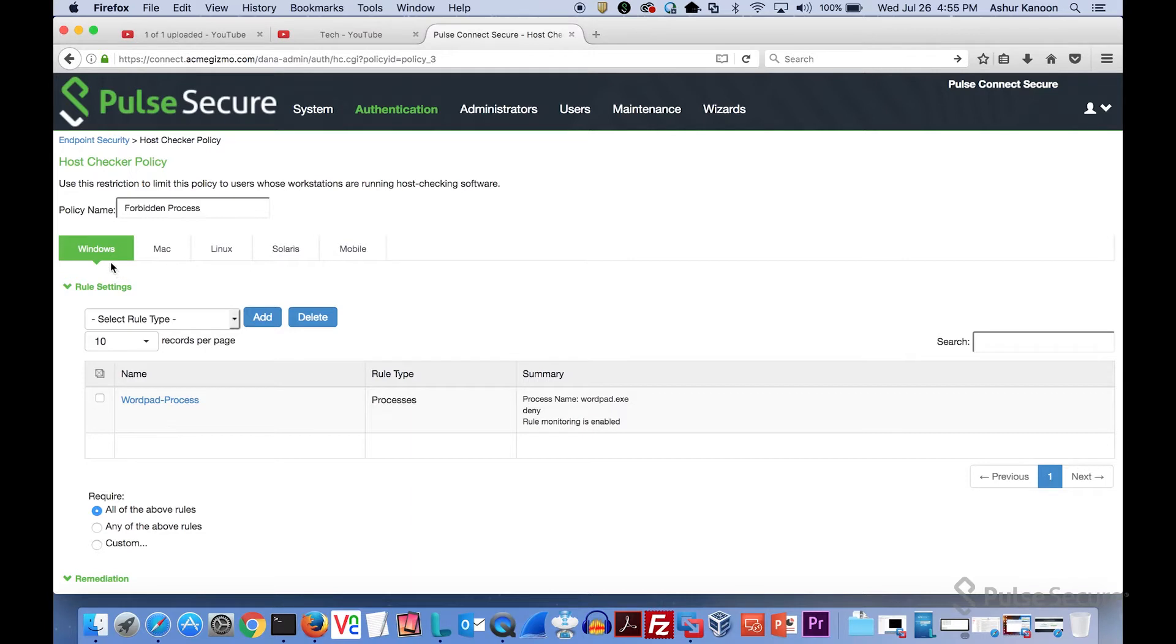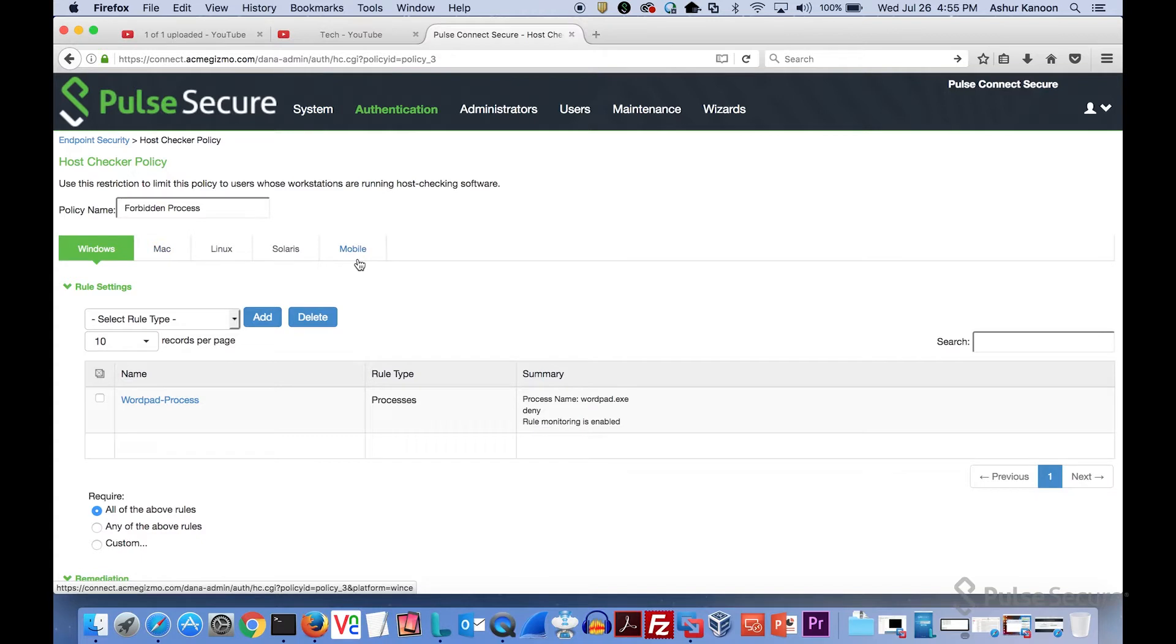Under policies we have policies for Windows, Mac, Linux, Solaris, and mobile devices.